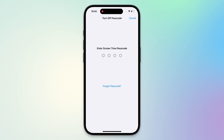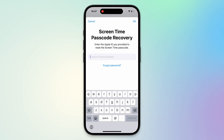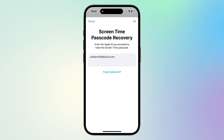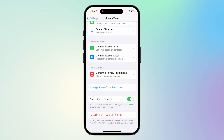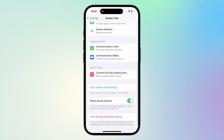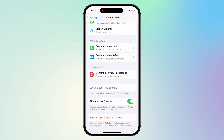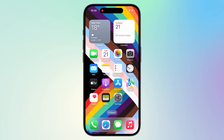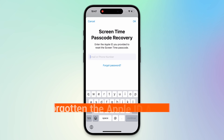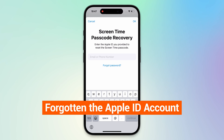Then you will see the Forgot Passcode option. Here you need to enter the Apple ID and password used to set up Screen Time. That's it for turning off the screen time passcode. Then tap on Turn Off App and Website Activity. This successfully removed the screen time limit. But if you have forgotten the Apple ID account that you used to set up screen time, then you can look at the next method.